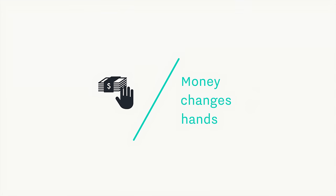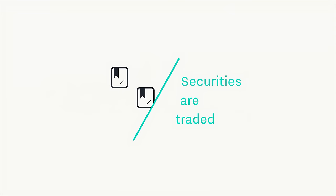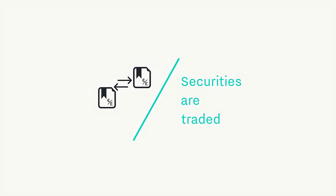Every day, money changes hands. Purchases are made. Securities are traded.